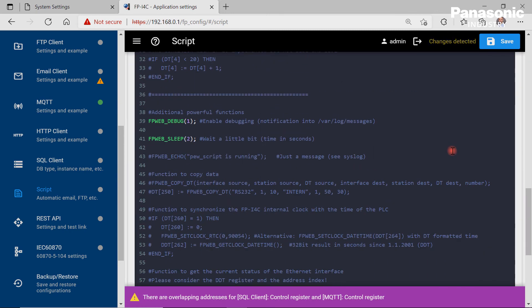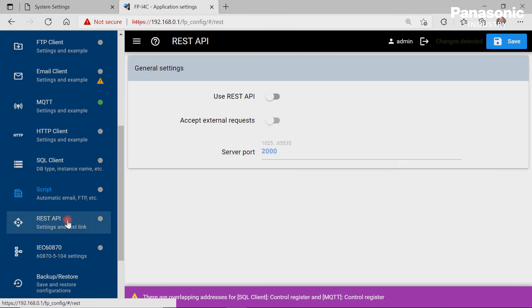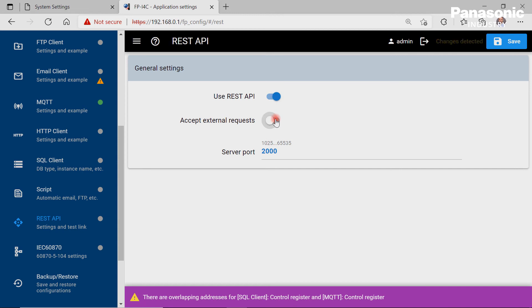In order to use HTTPS requests to read or write data from and to devices, the REST API needs to be configured on this page.